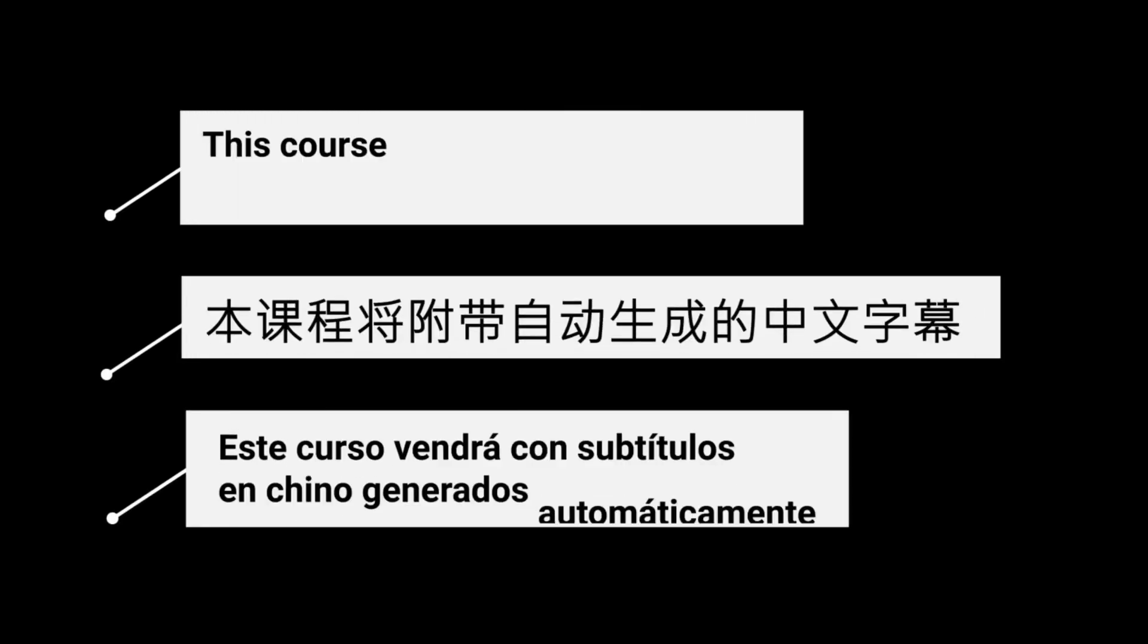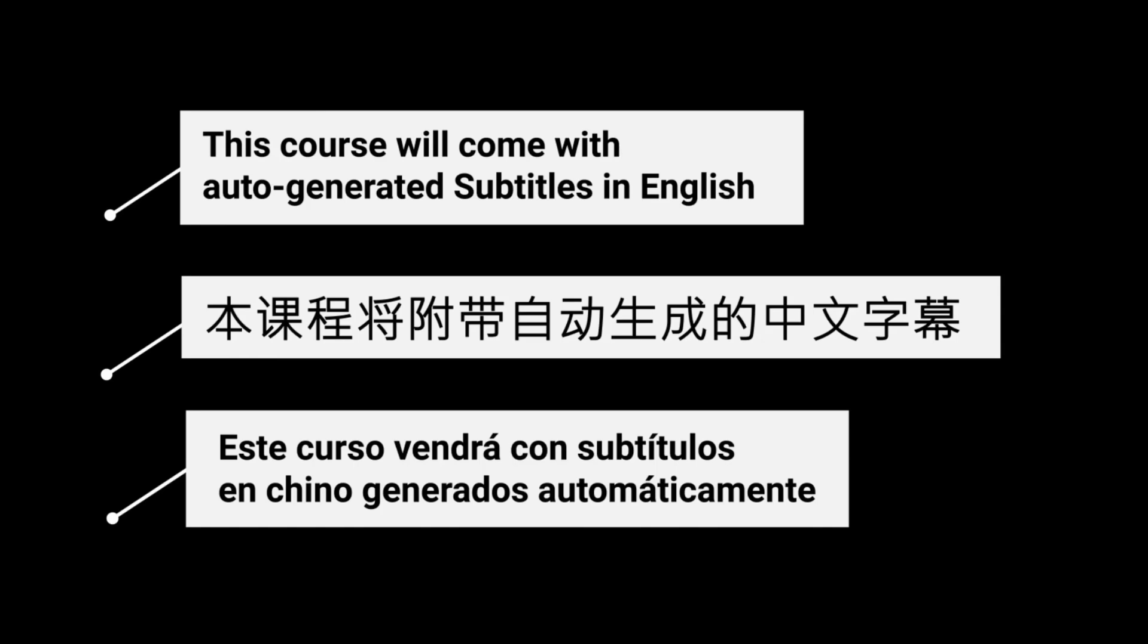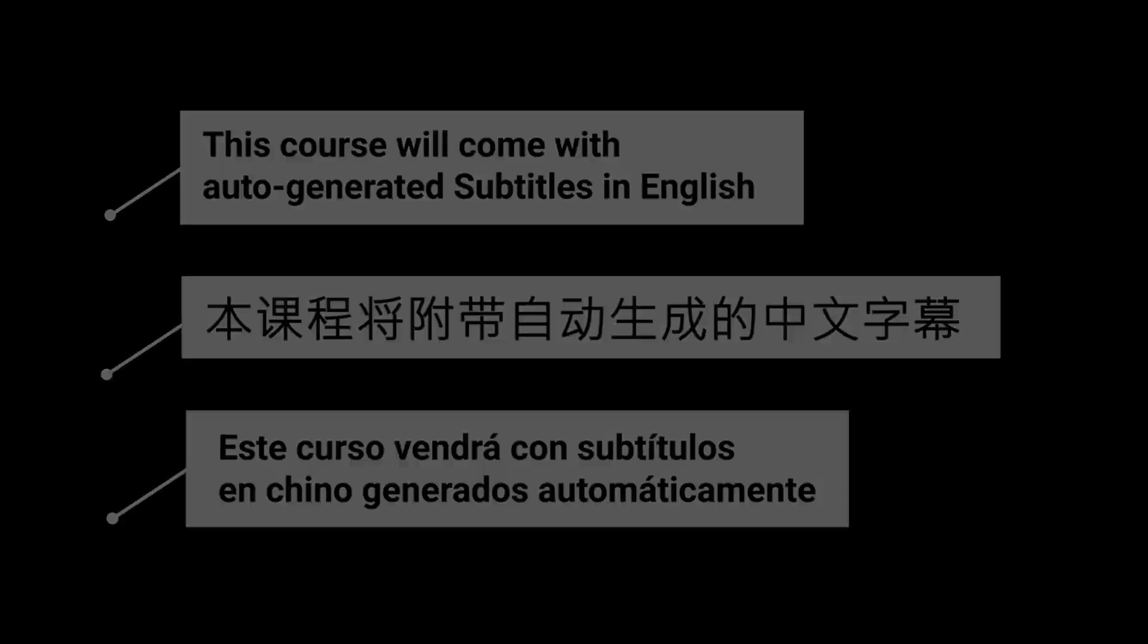This course will also come with auto-generated subtitles in English, Chinese, and Spanish.